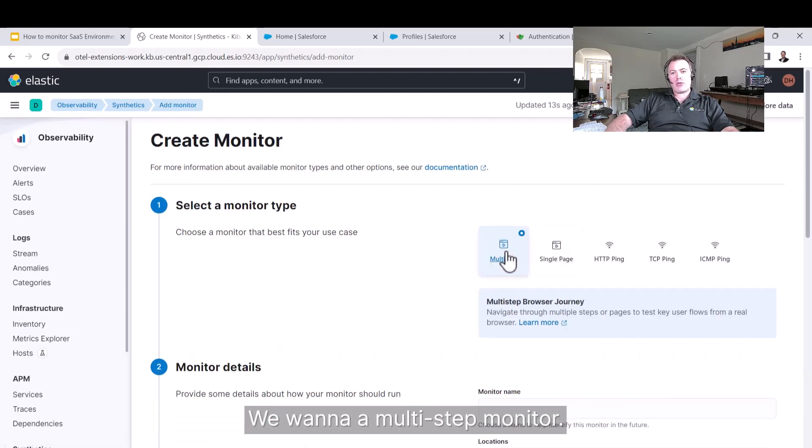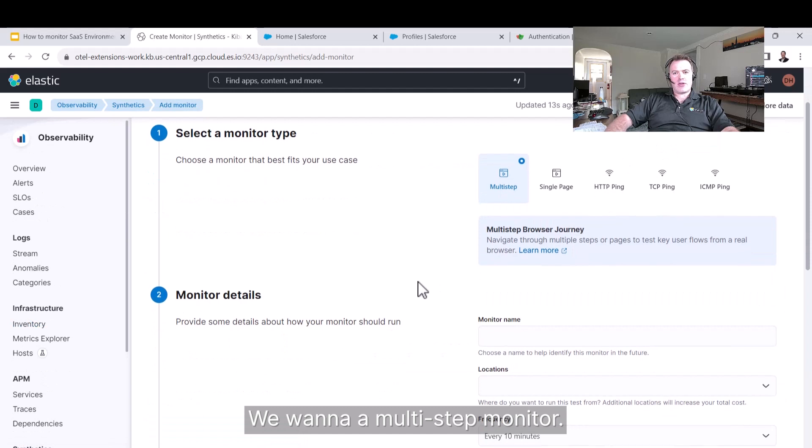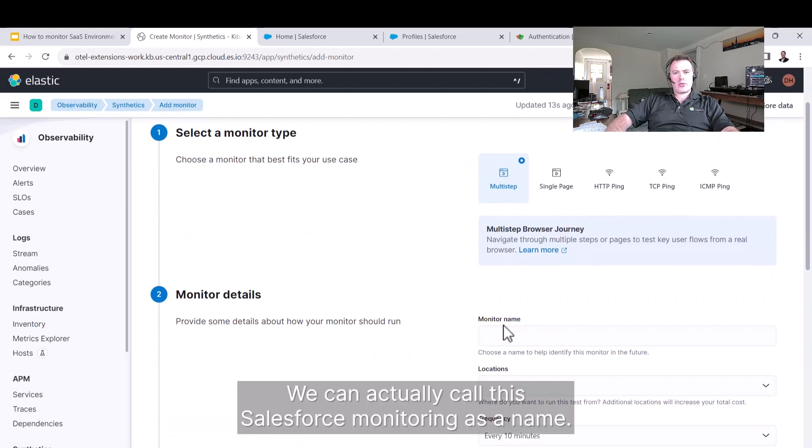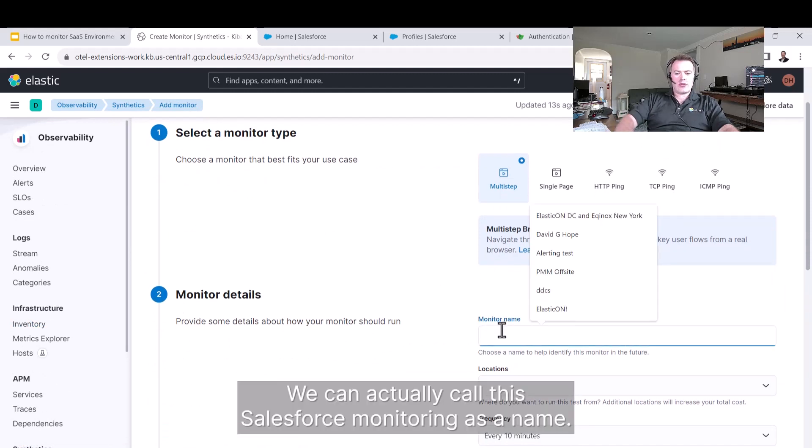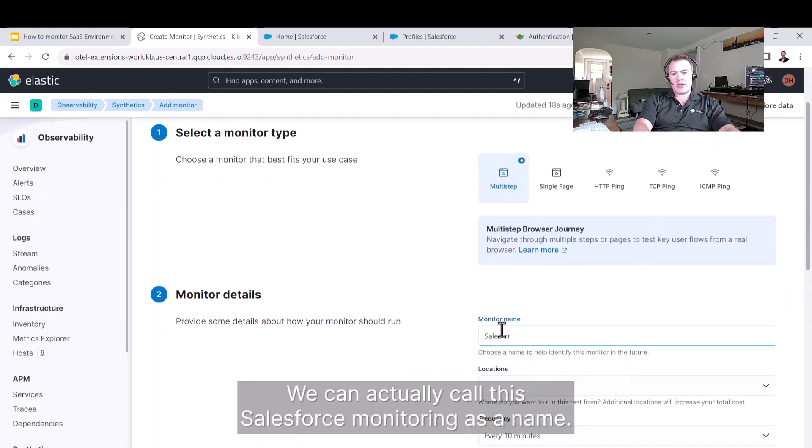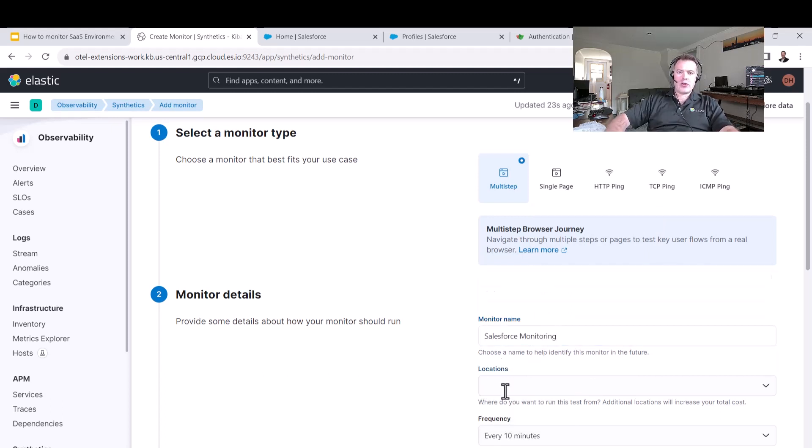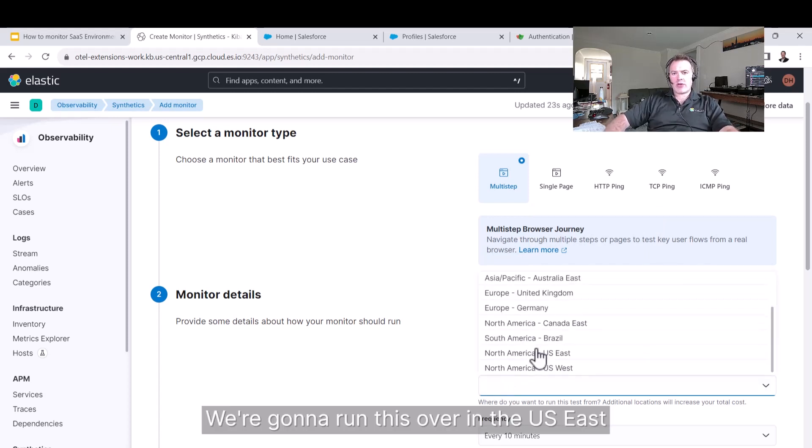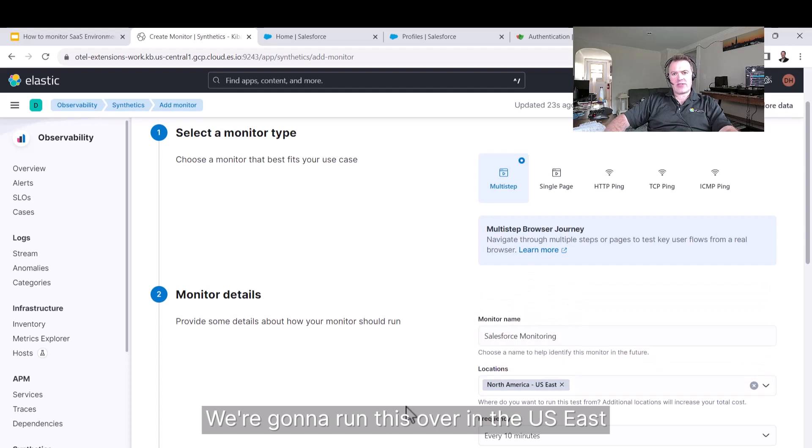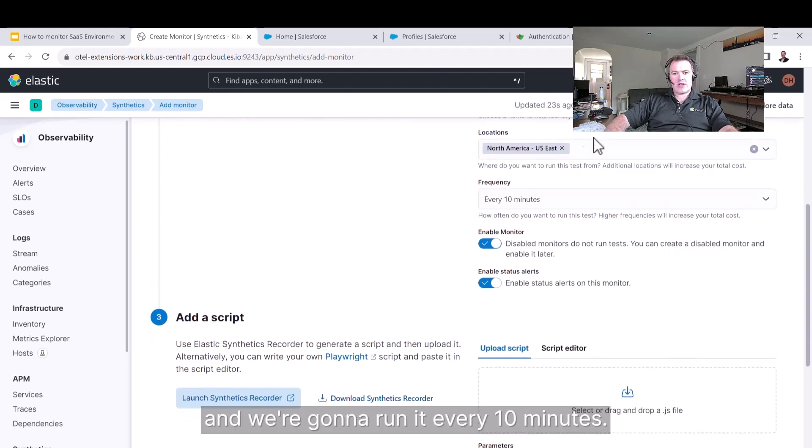We want a multi-step monitor. We can call this Salesforce Monitoring as a name. We're going to run this over in the US East, and we're going to run it every 10 minutes.